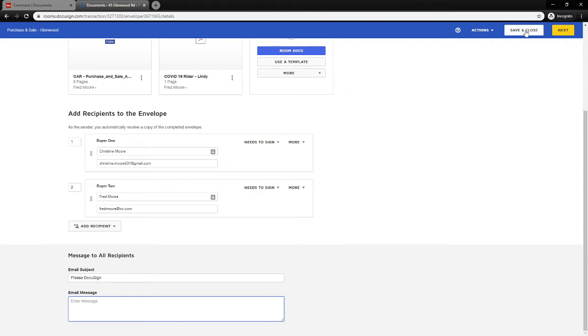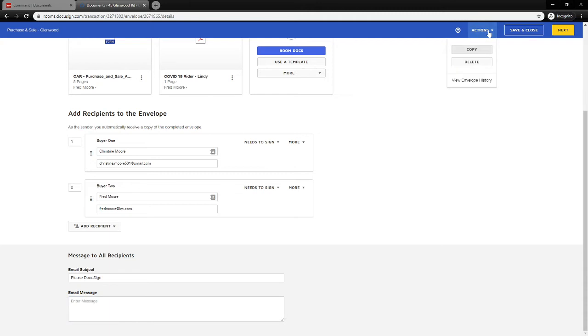If you need a little time to wait or make changes, hit Save and Close to go back into the envelope. You can hit Actions to copy or delete it, but if everything looks good go ahead and hit Next to move forward.